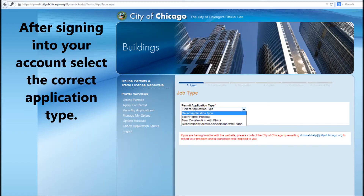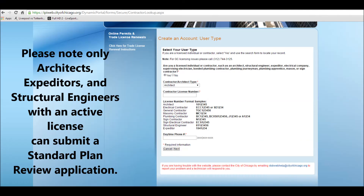After signing into your account, select the correct application type. Please note that only architects, expediters, and structural engineers with an active license can submit a standard plan review application.